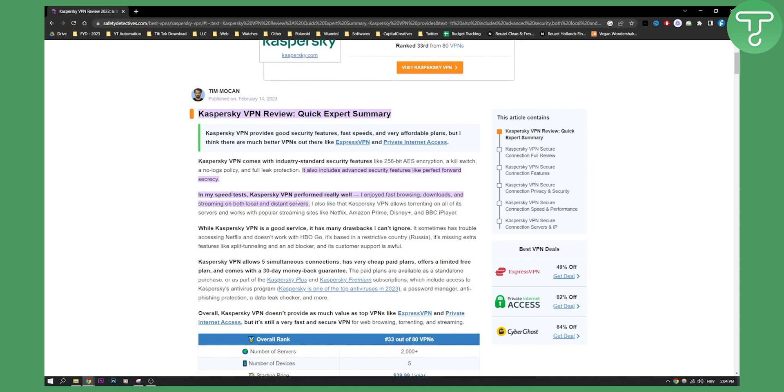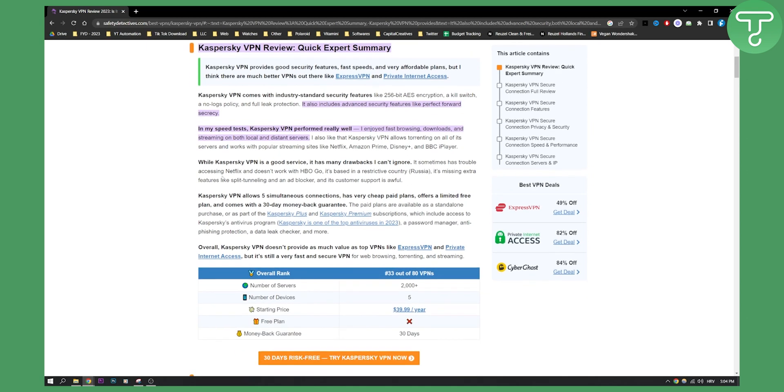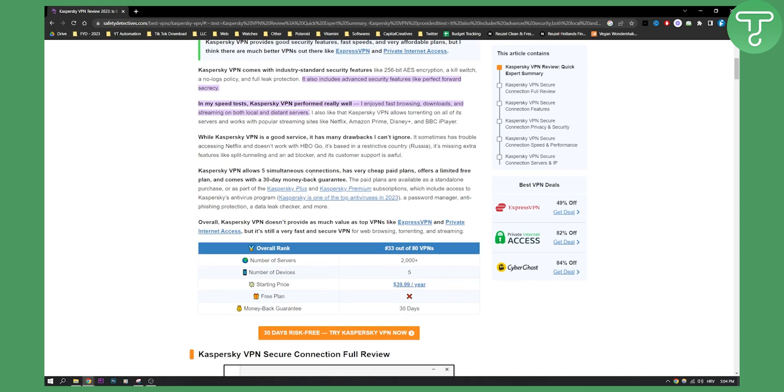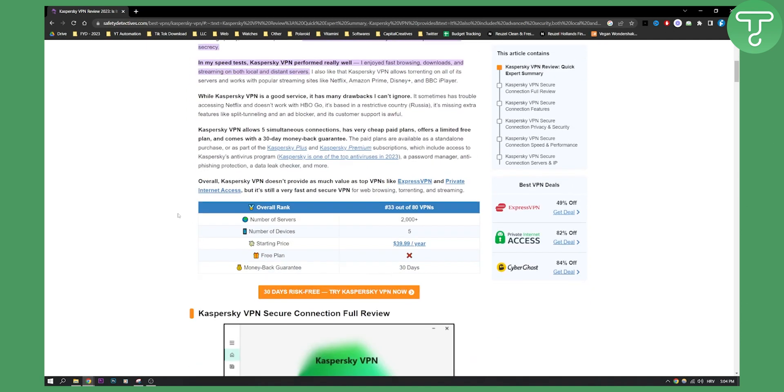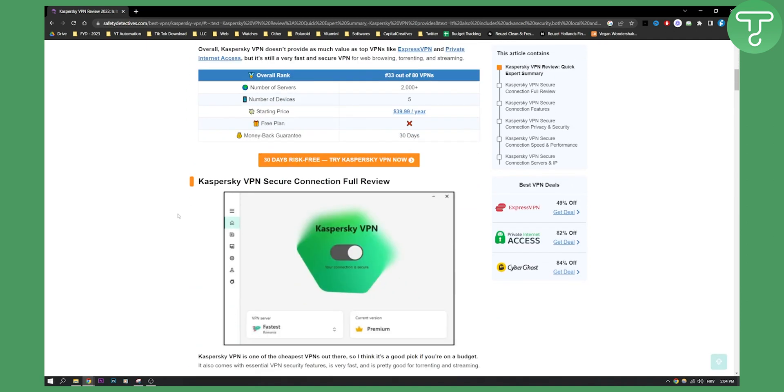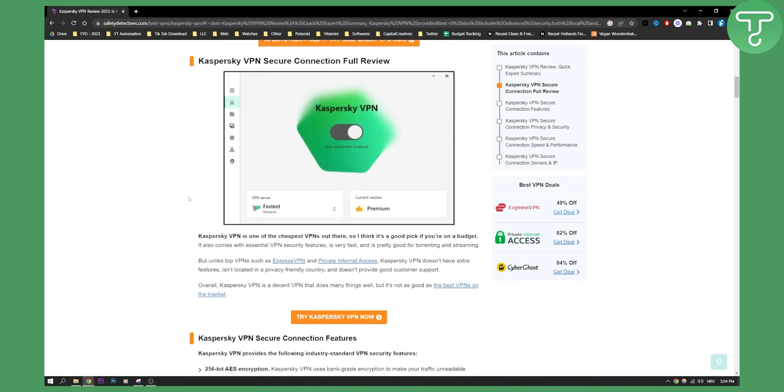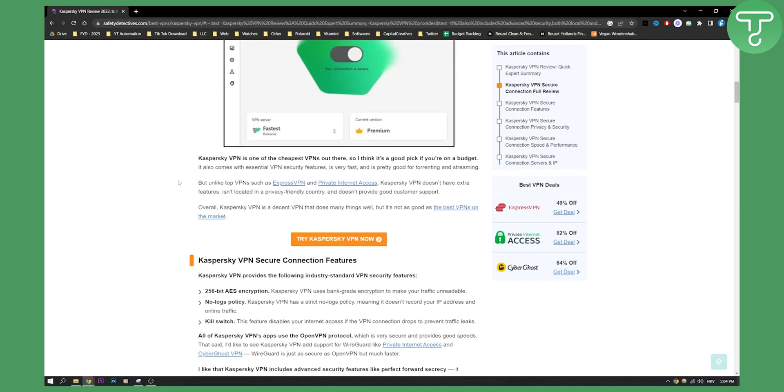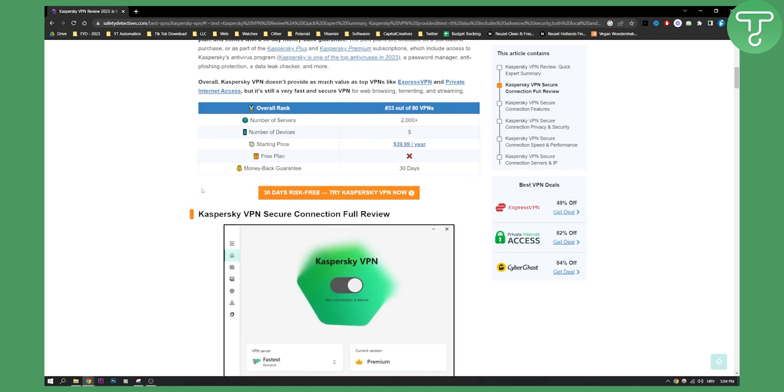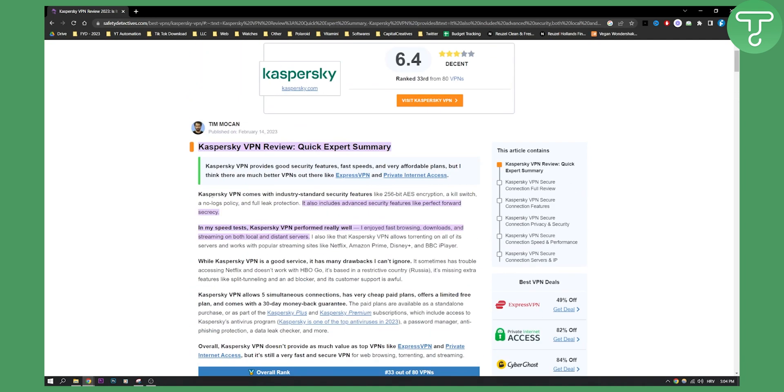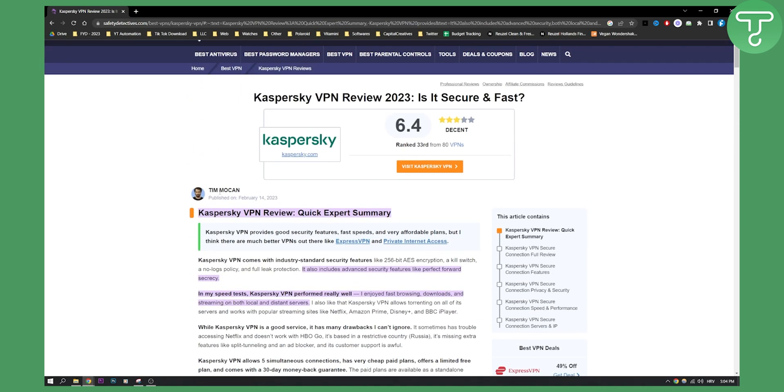This was a very short review of Kaspersky. Obviously if you want to see the full review you can go to this website right here. This is pretty much a review of whether this is the best VPN. I don't think it is, I think there are many better VPNs than Kaspersky, but that's just my opinion. We'll see you in the next video, bye bye.